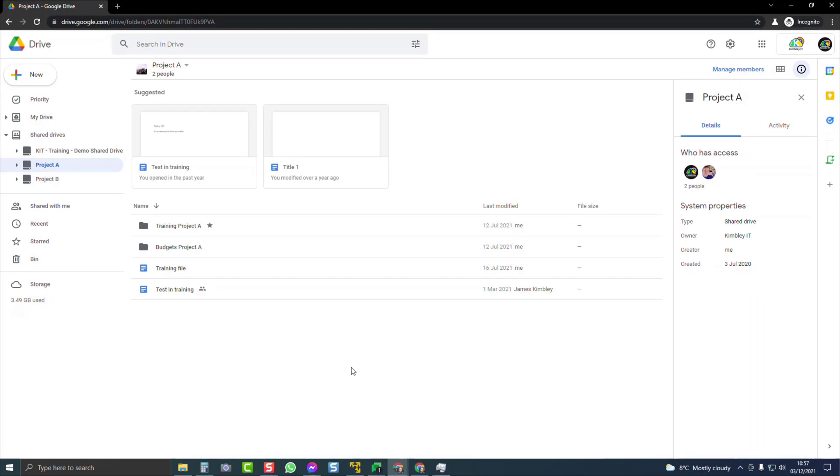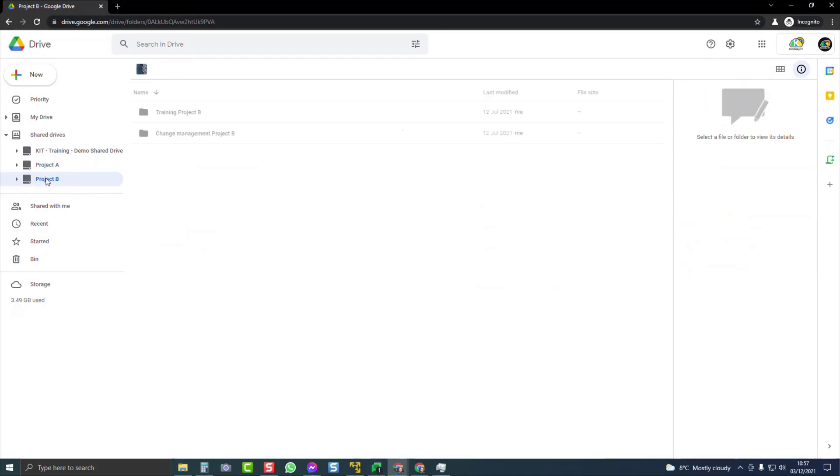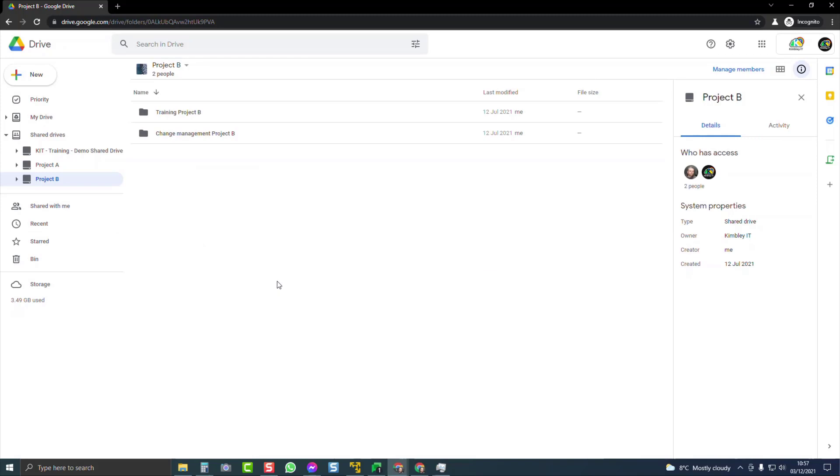This will happen if you use Google Drive for Desktop as well as using Google Drive in Chrome. Either way, if you want to move a file between one shared drive and another shared drive, you must be a manager of that shared drive.